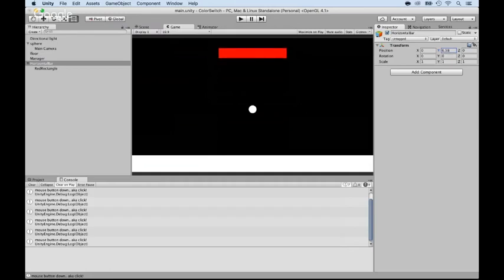Now, the next step is to be able to duplicate this bar. But before I even do so, what I want to do is add a box collider, so that we know whenever we collide with it. So, how do we do this?